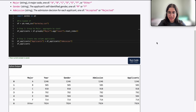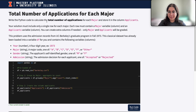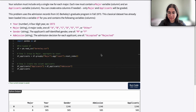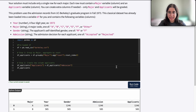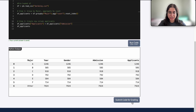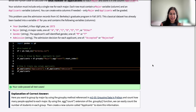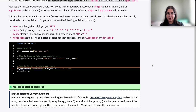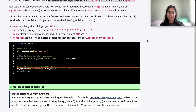So here I believe we answered all parts of the question: calculate total number of applications for each major, store it in the column applicants. When we go ahead and turn this in, we pass all the test cases, which makes sense because we did what the question asked. If you have any questions, please let me know. I hope this was helpful and I'll see you next time. Bye.